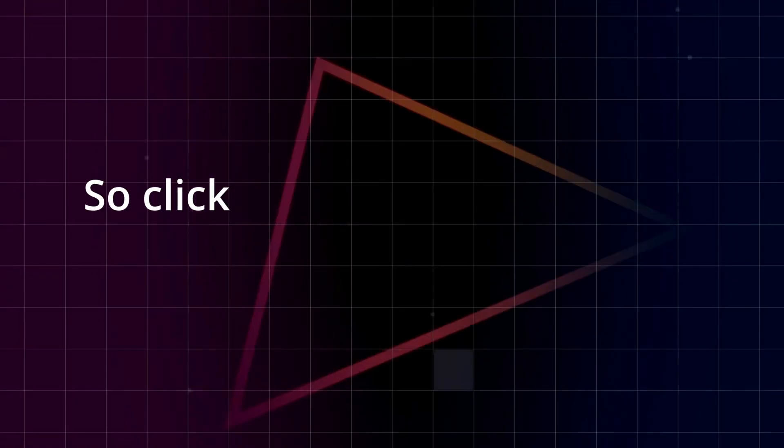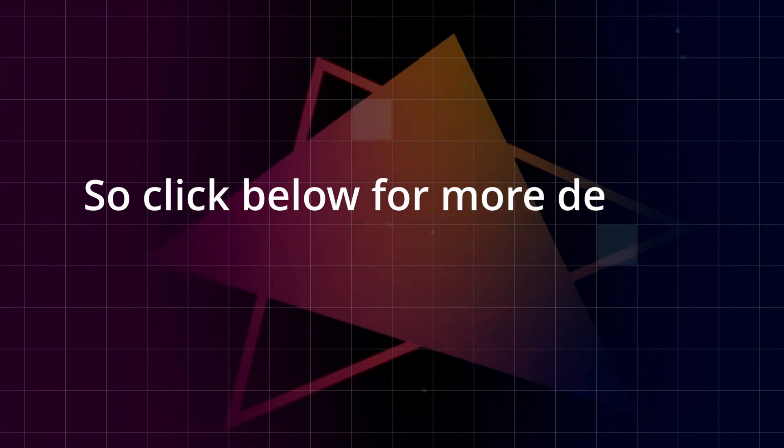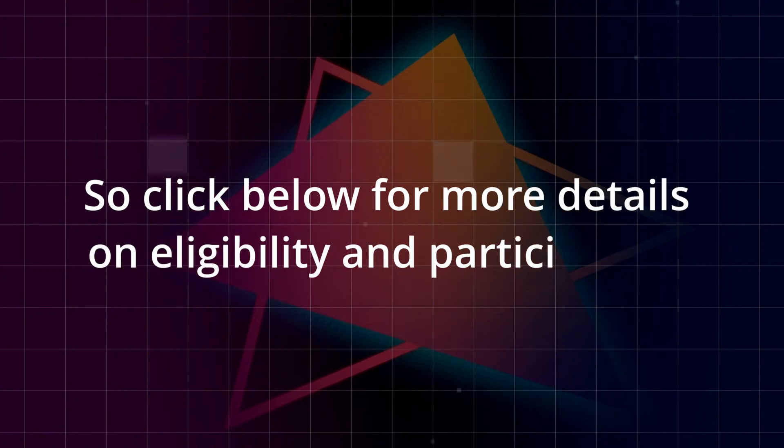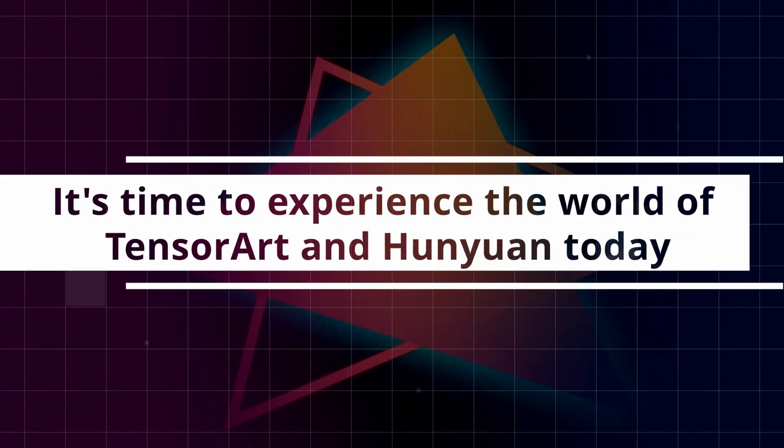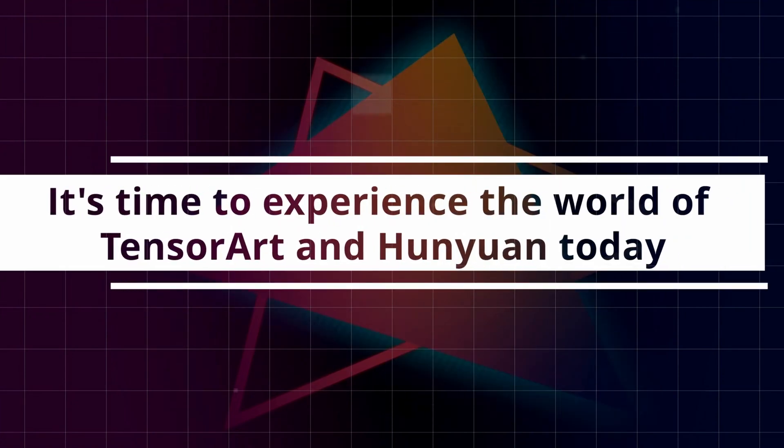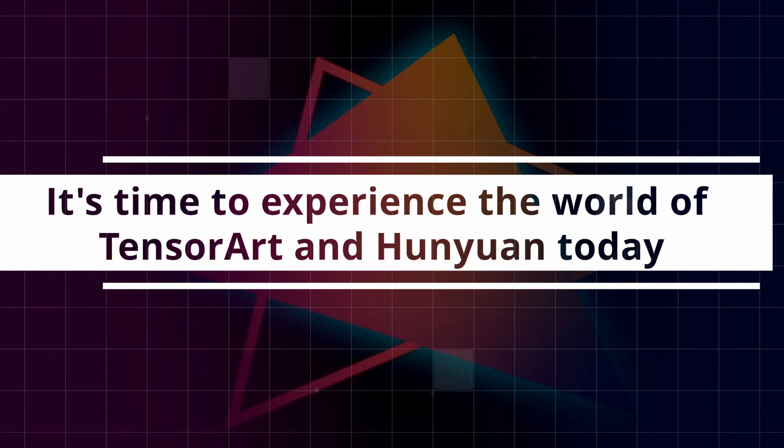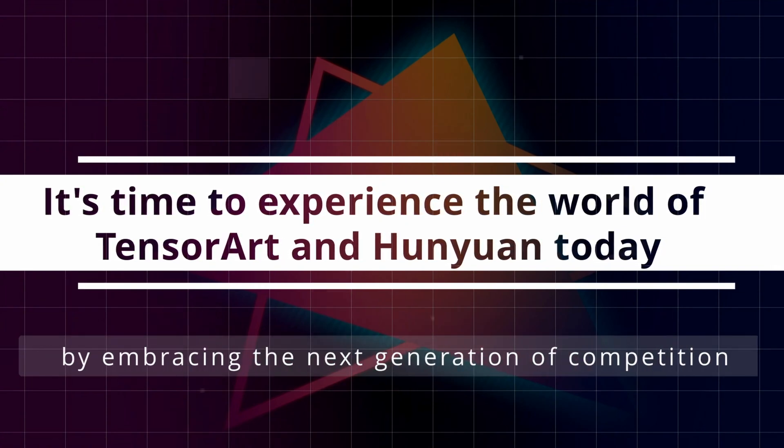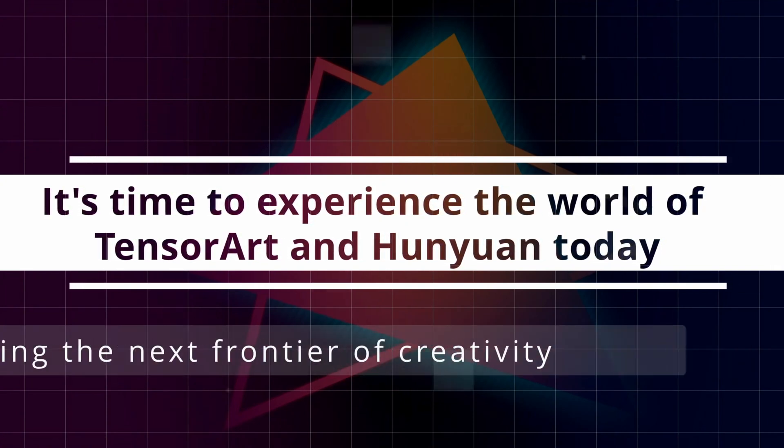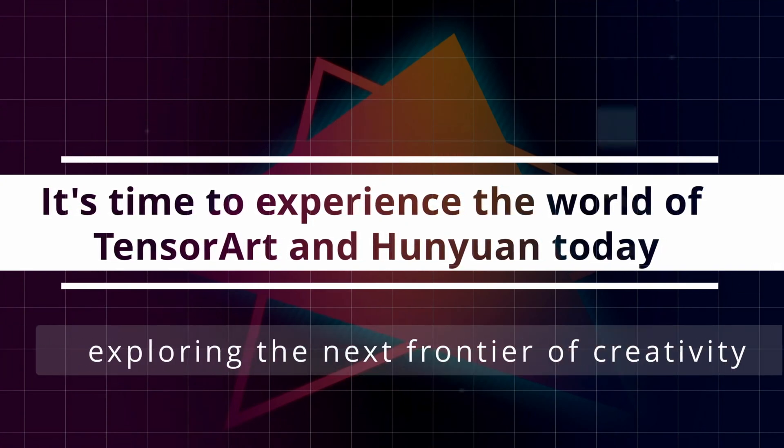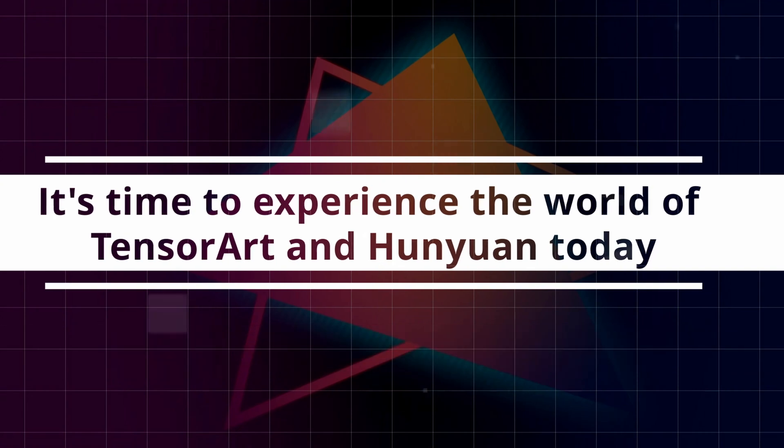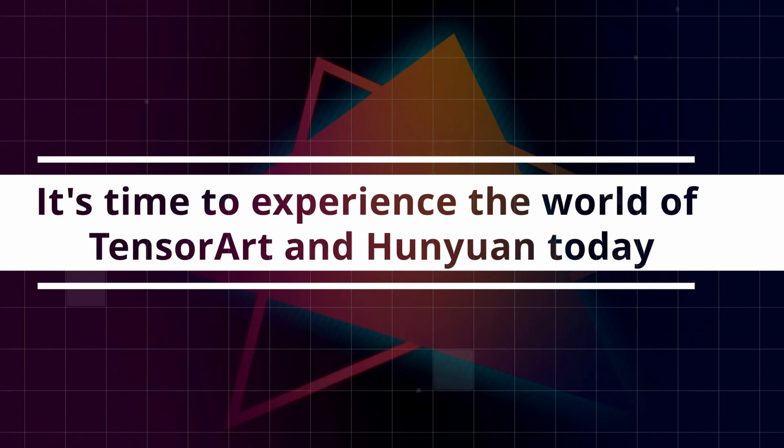Click below for more details on eligibility and participation. It's time to experience the world of TensorArt and Hanyuan today by embracing the next generation of competition while exploring the next frontier of creativity and reap your rewards.